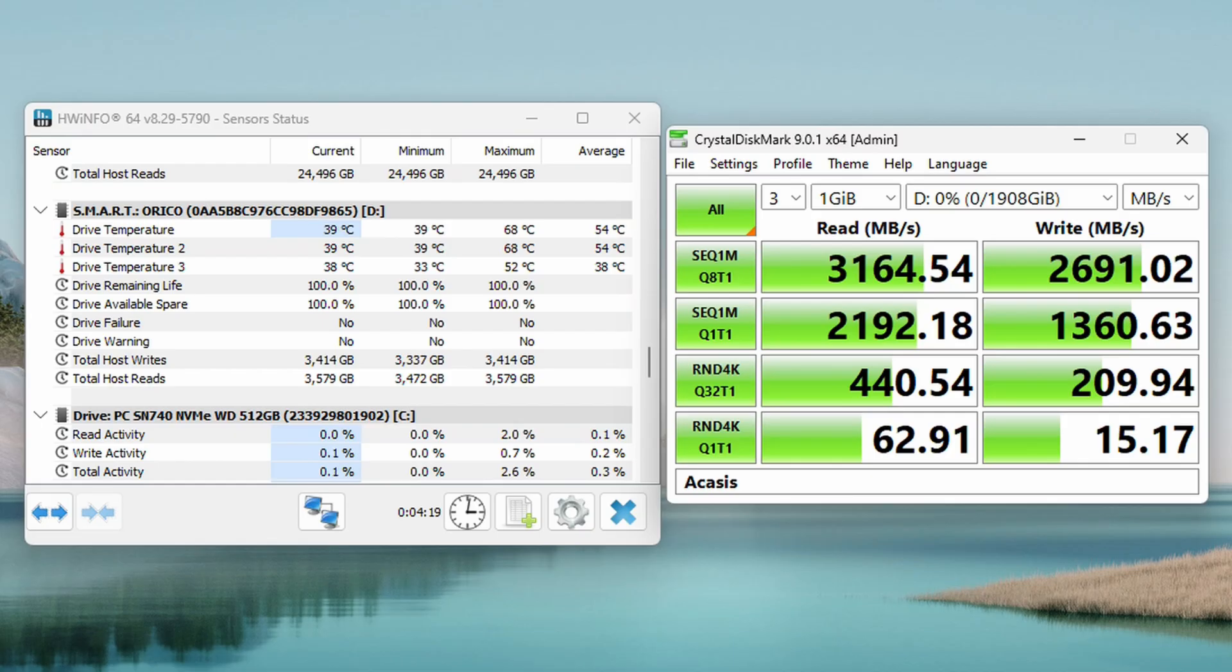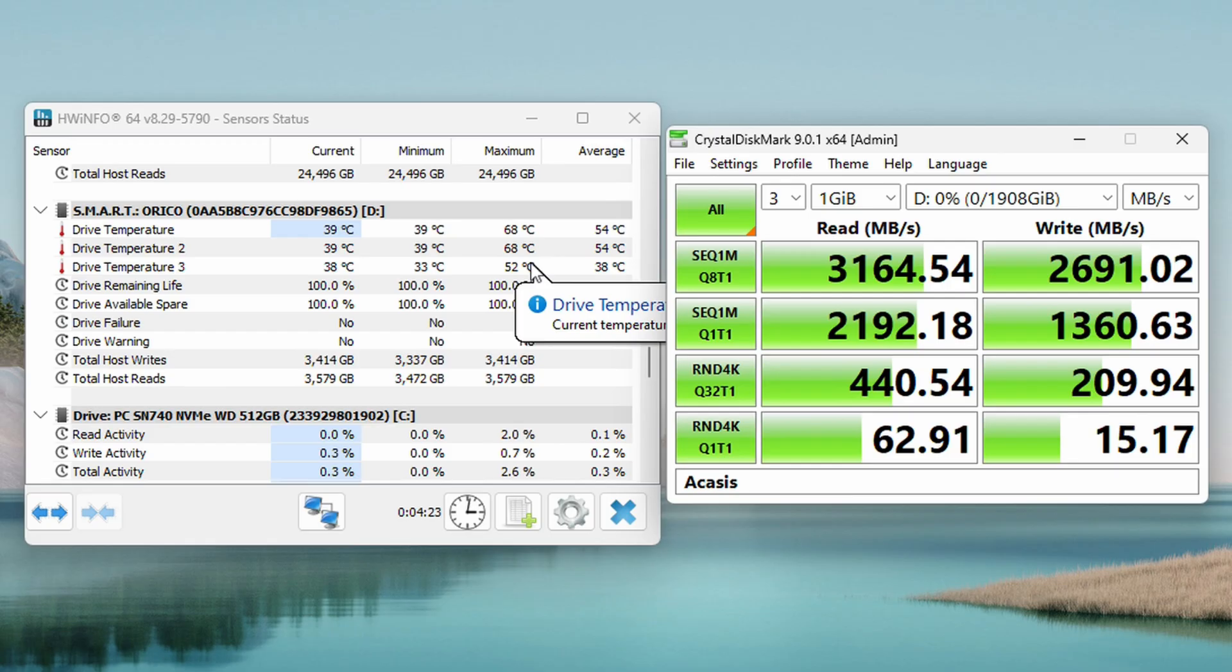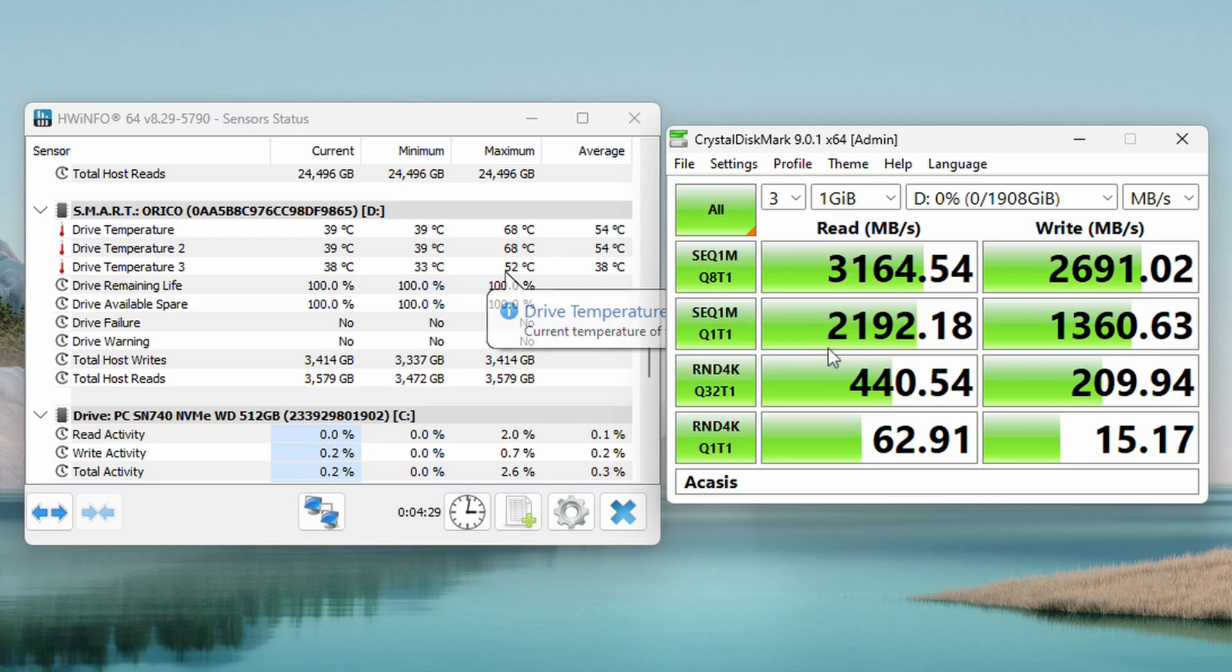All right. So our results are in. It did get a little bit toasty at 68 degrees Celsius, but I would consider 70 to be that top limit. And staying under 70 with a passive cooled enclosure is pretty good. Overall speeds look pretty decent as well. Let me go ahead and transfer this NVMe over to the Yodamaster. We'll get it plugged in the exact same way and we'll see how it performs.